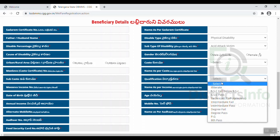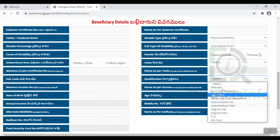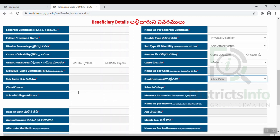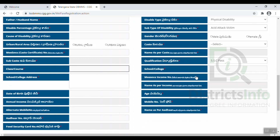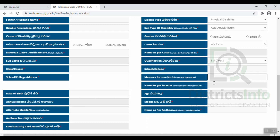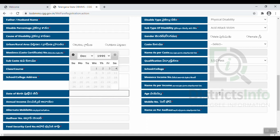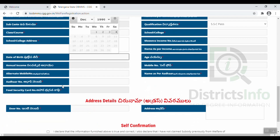After that, we will select the qualification entry, the class entry, and the school. We will enter the income certificate number. After that, we will enter the date of birth, and the age will be entered automatically. Then we will enter the annual income, the mobile number, and the alternative mobile number.